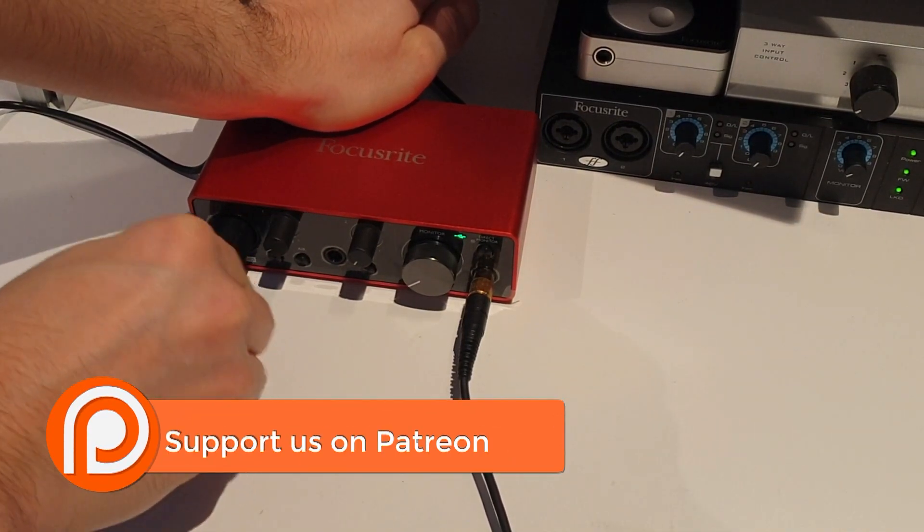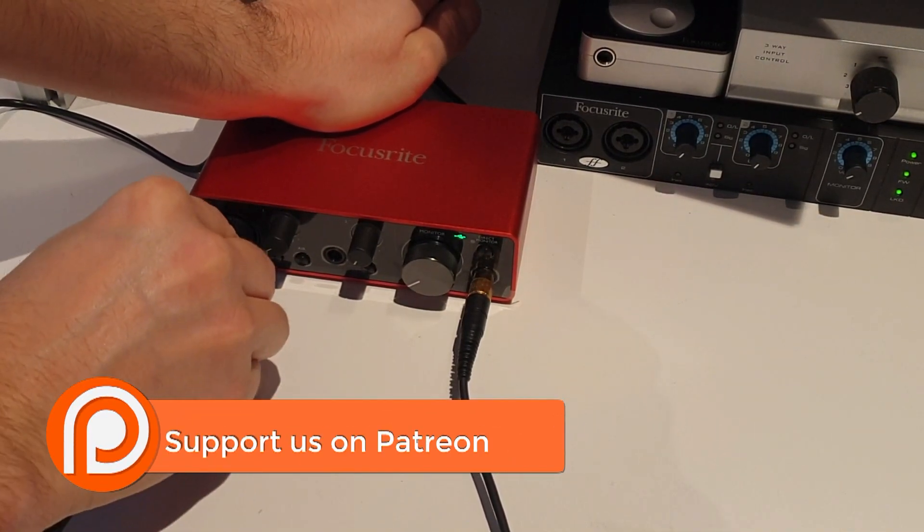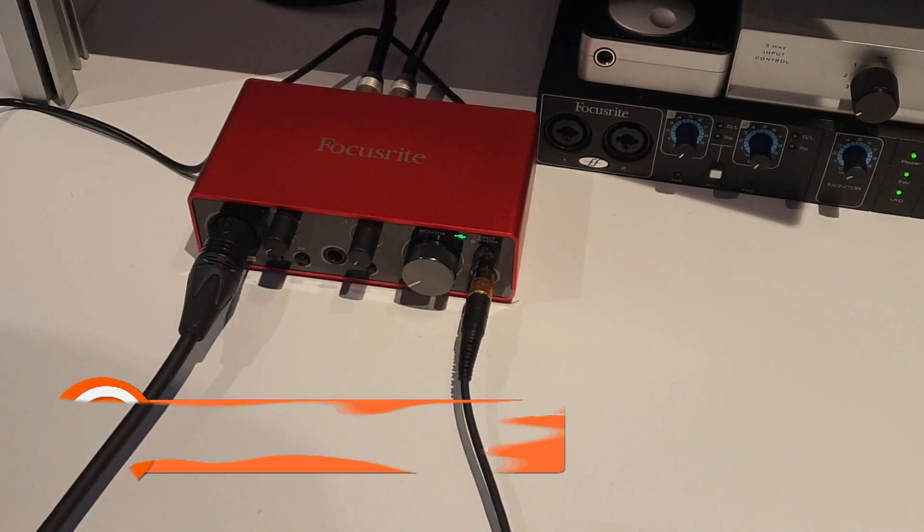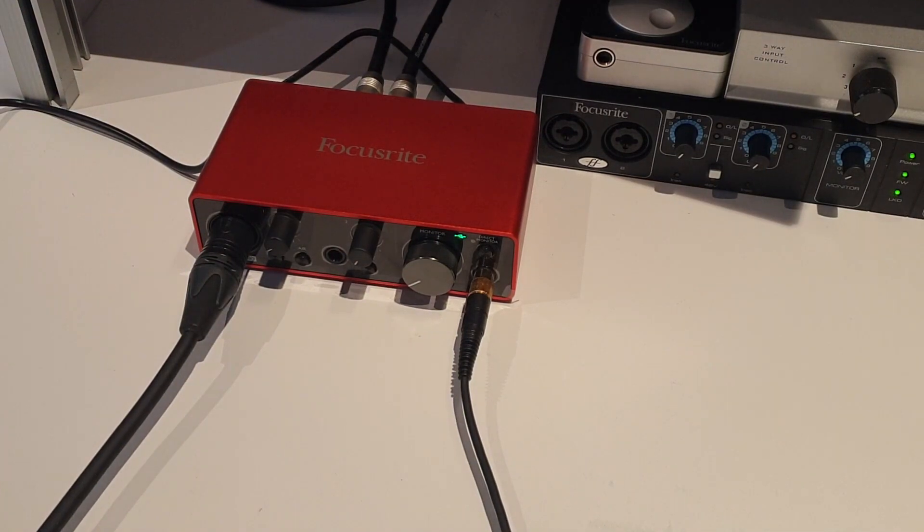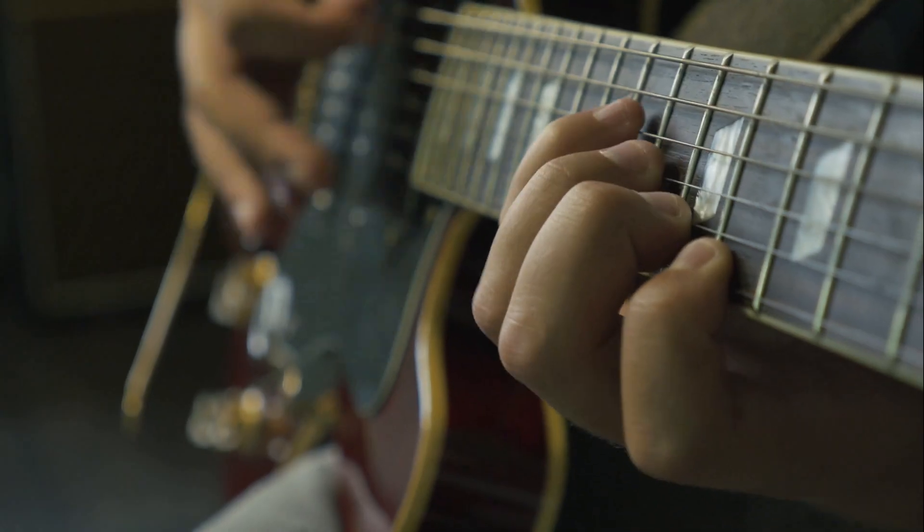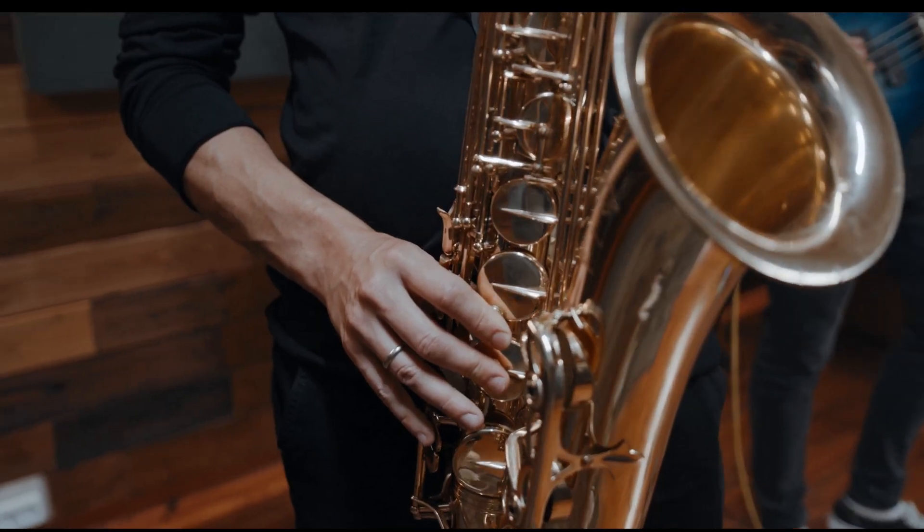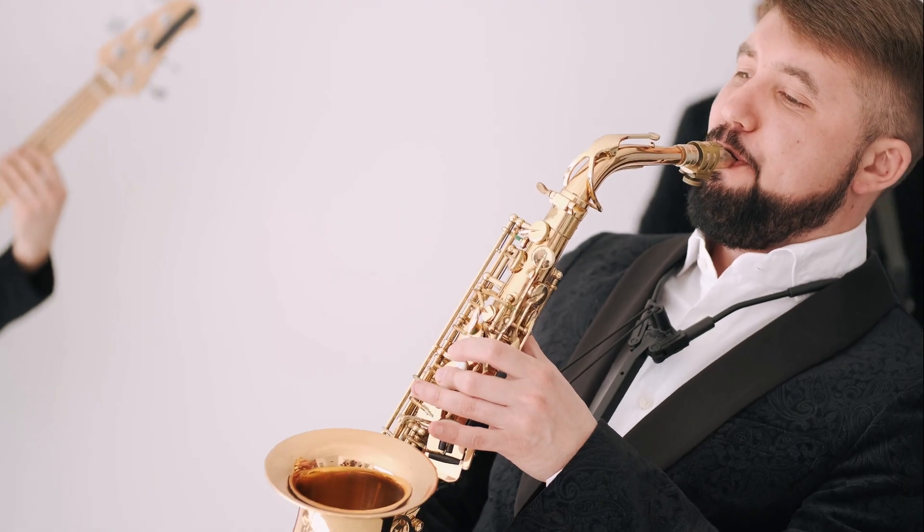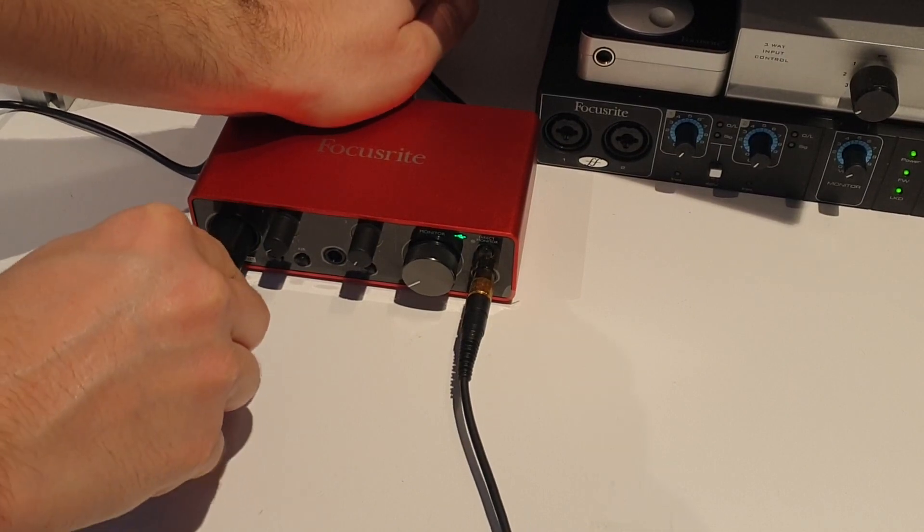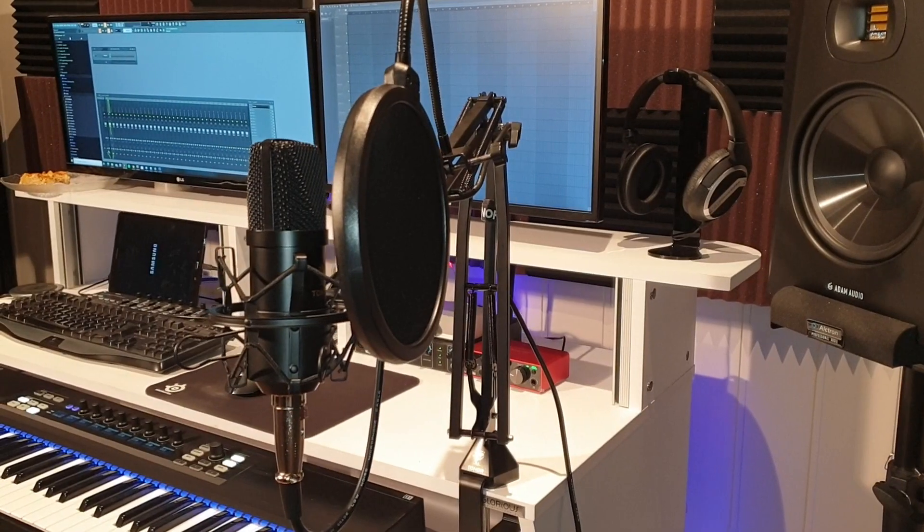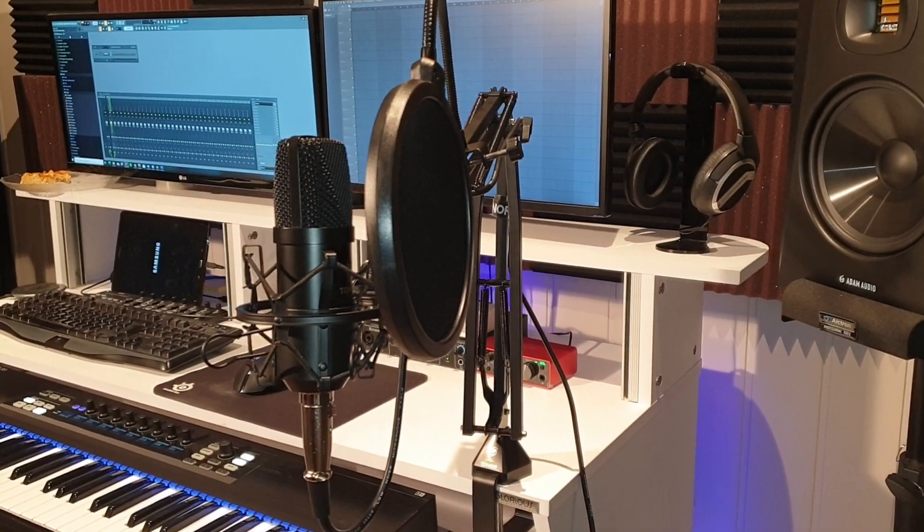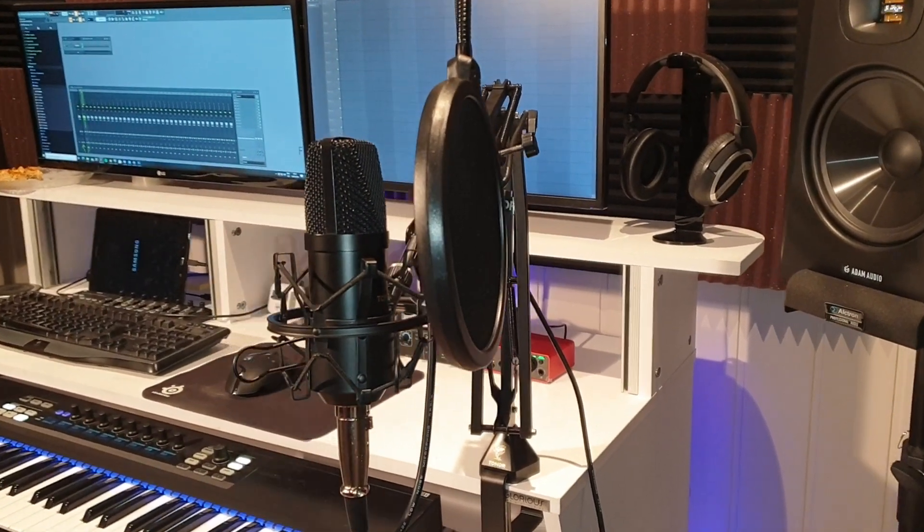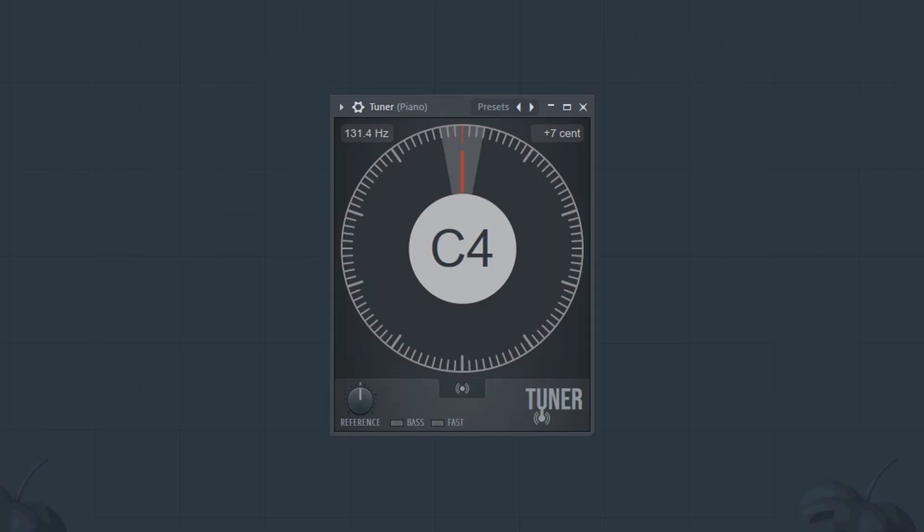It will be particularly useful for tuning actual instruments like guitars, woodwinds, and so on. Just hook up your microphone and then you can use this to help tune your instruments. It can also be helpful for vocalists who want to train their voice.